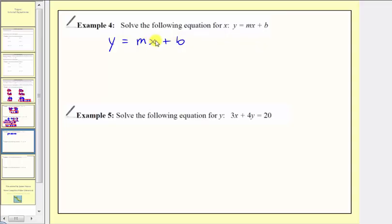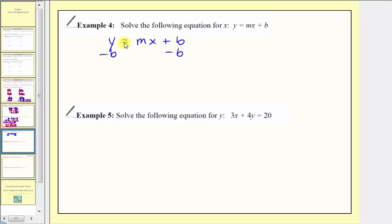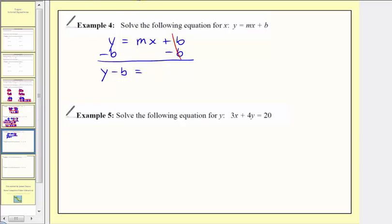Our goal here is to isolate x on one side of the equation. Since x is on the right side, we'll isolate x on the right side. We first want to isolate the term containing x by adding or subtracting. We don't want this plus b here, so for our first step we'll subtract b on both sides of the equation. On the left side we have y minus b. On the right side, b minus b equals zero, so we just have mx on the right.